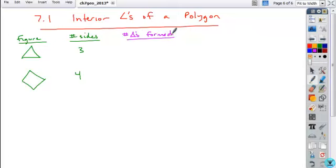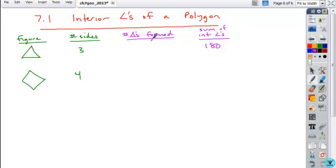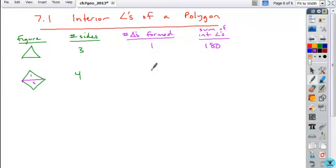When we talked about the interior angles of a triangle, what is the sum of the interior angles of a triangle? It was 180. And if you look at the number of triangles formed by the diagonals of a triangle, there are no diagonals, so it just forms that one triangle itself. If we draw in diagonals in any quadrilateral to form triangles, 2 triangles are formed, each at 180 degrees, therefore the total sum of the interior angles for any quadrilateral is 360.